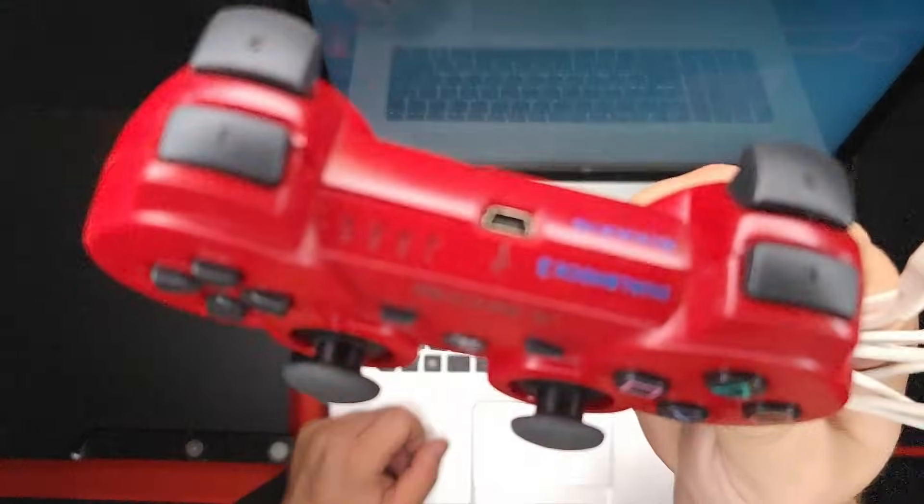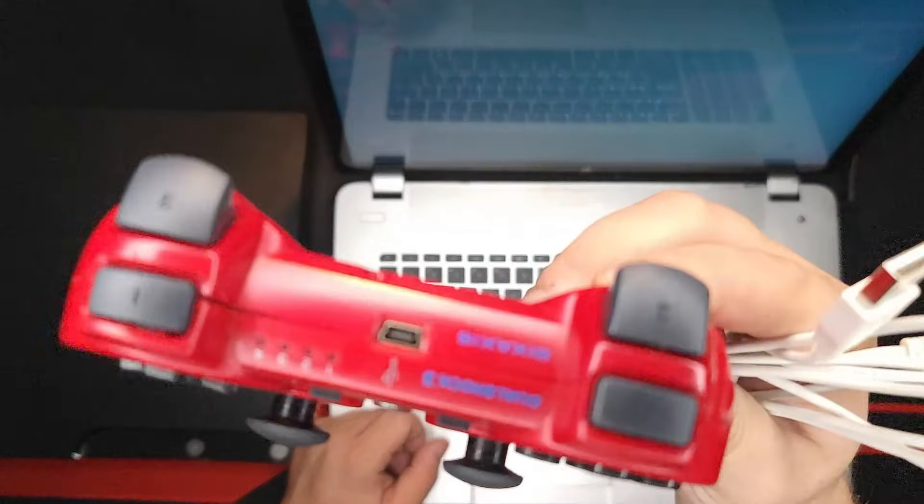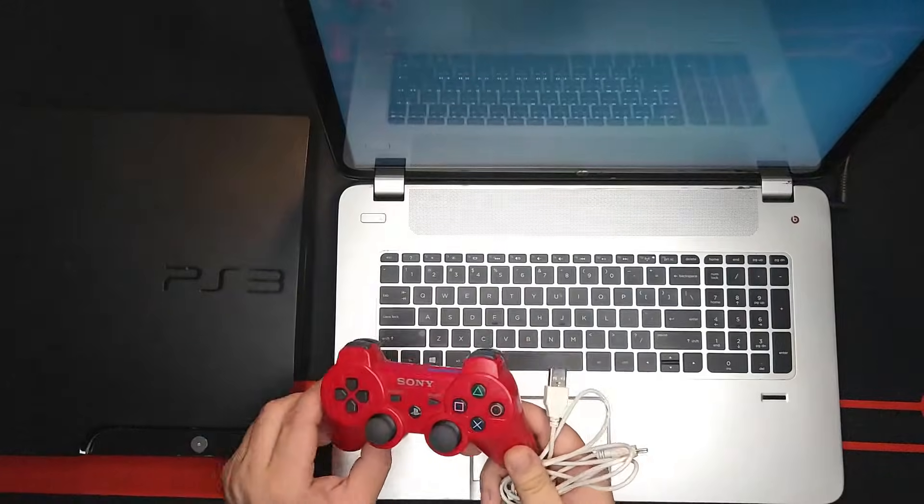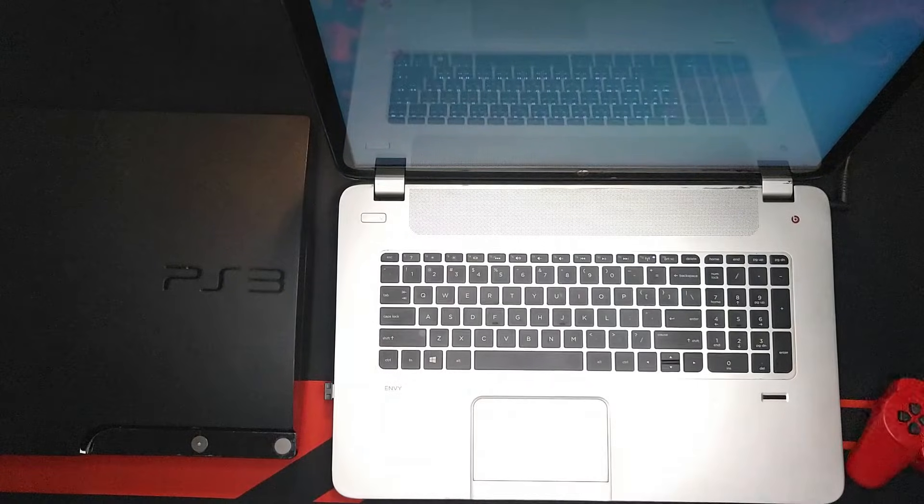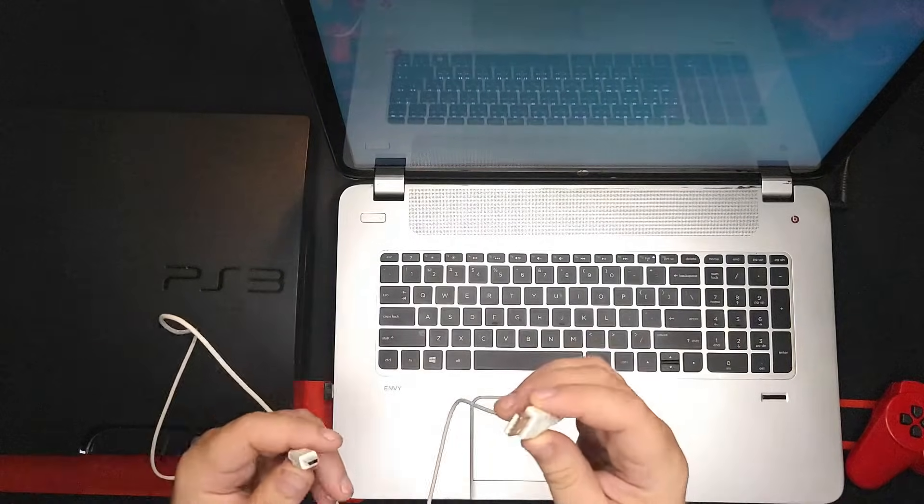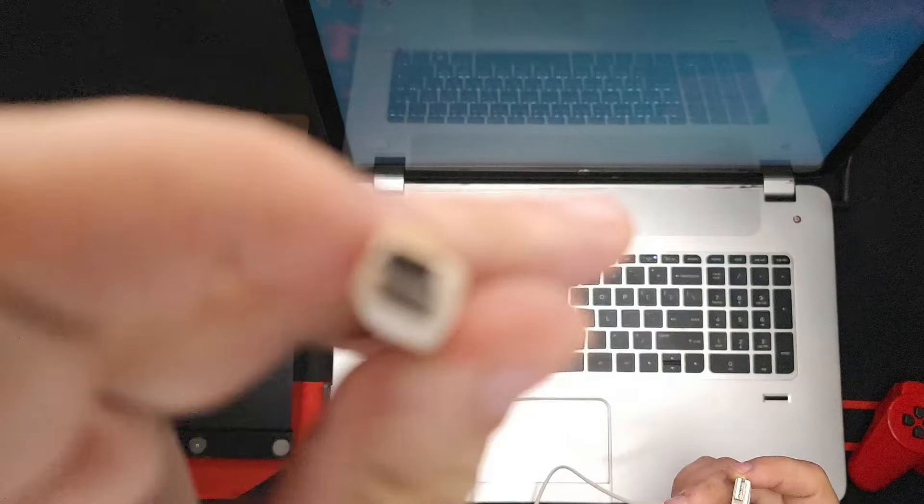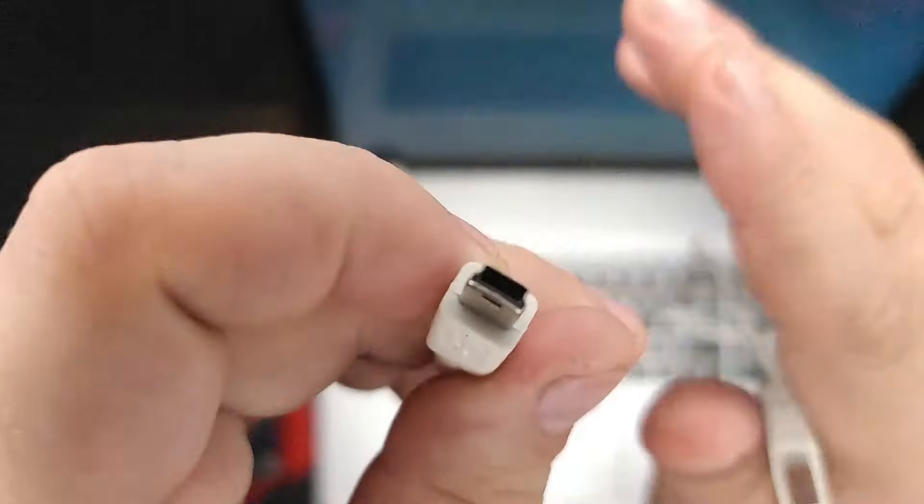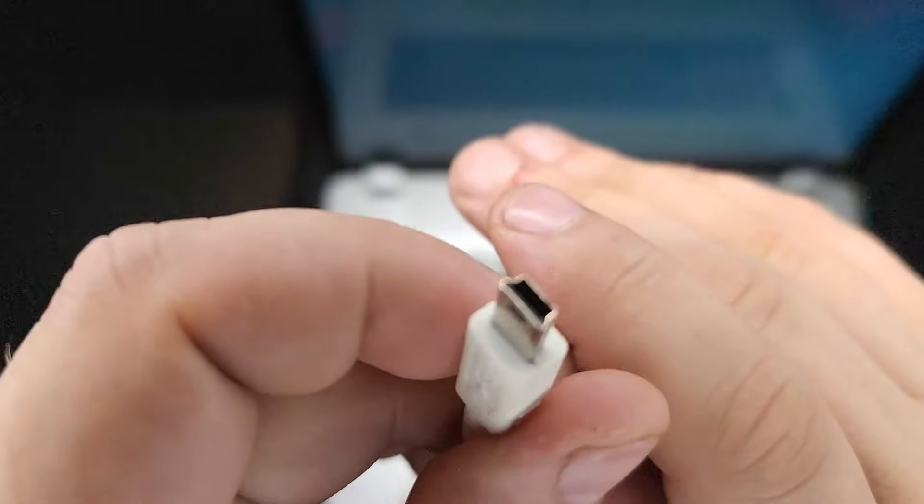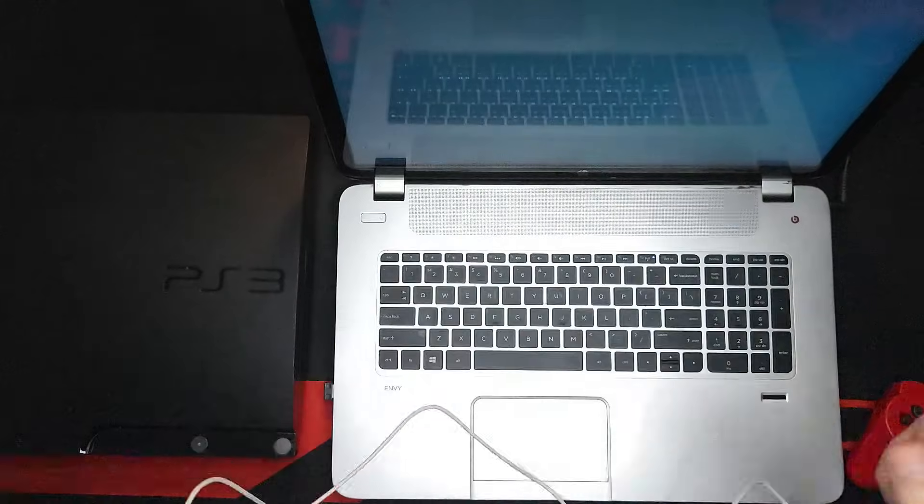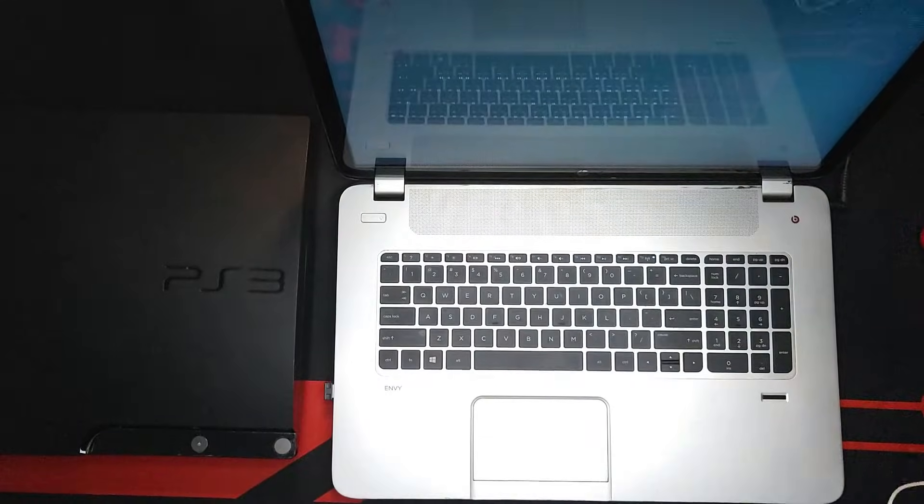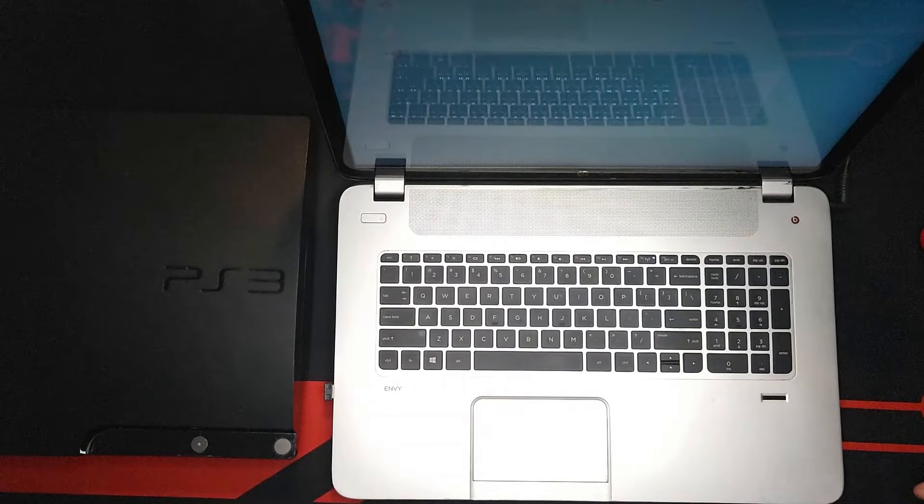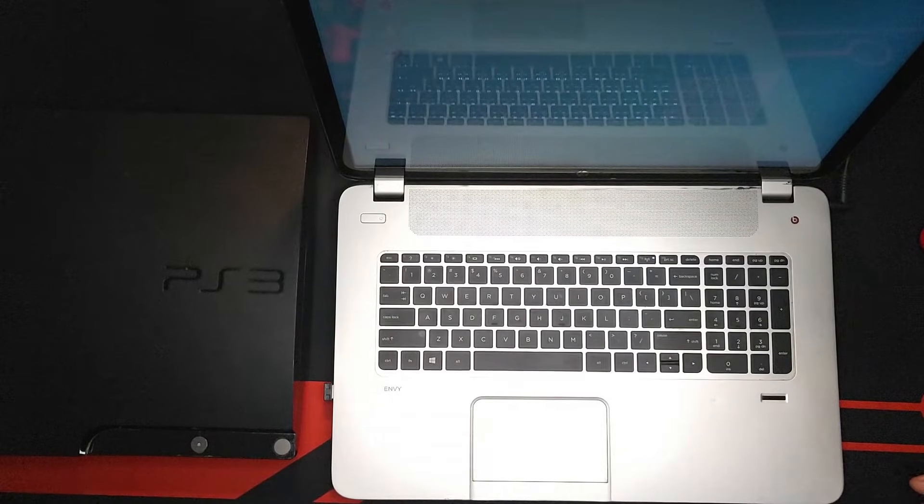These controllers are quite cheap. It's just one of those DualShock PlayStation 3 standard issue controllers. And how do we do that? We grab a cable—if you guys remember, if you're old enough—one of these mini USB cables, I think they used to call them.